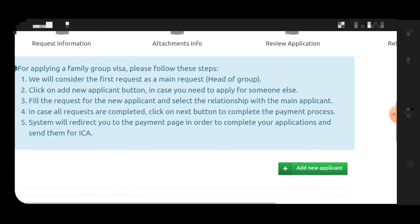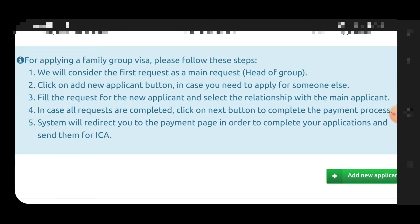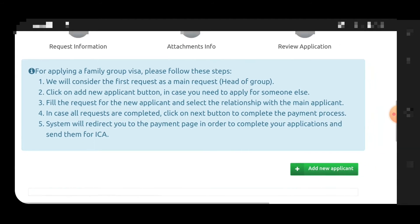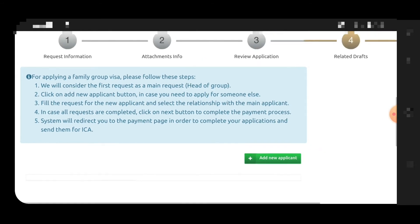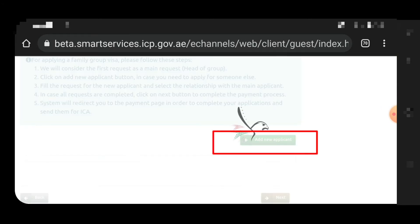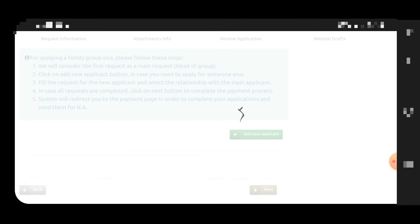You will see instructions: as the main request head of group, click the 'Add New Applicant' green button to apply for someone else. You need to fill in the request and select the relationship. Note: there is currently no relationship button, so you can mention the relationship in the tourism purpose field — for example, wife, sister, or daughter.